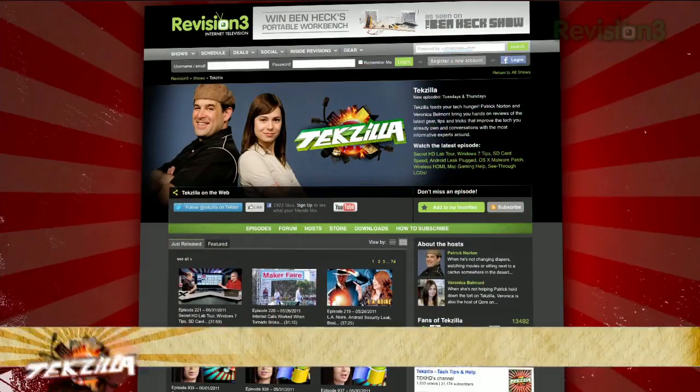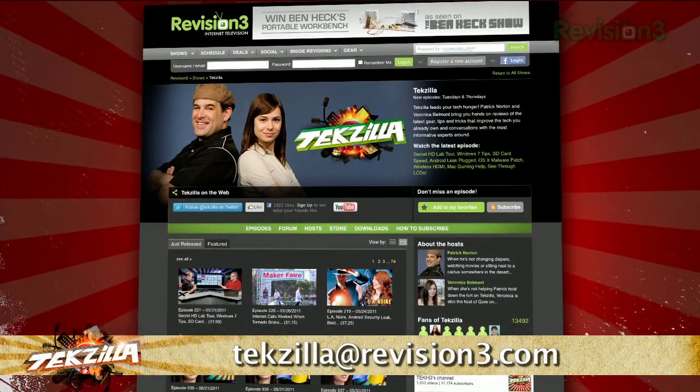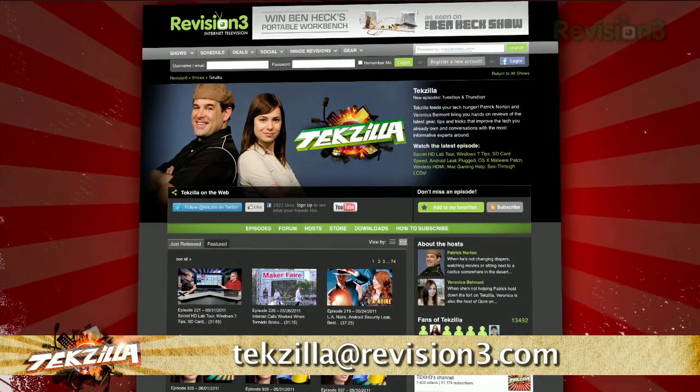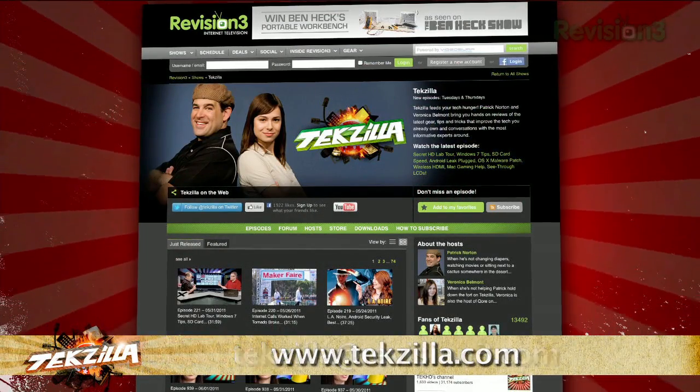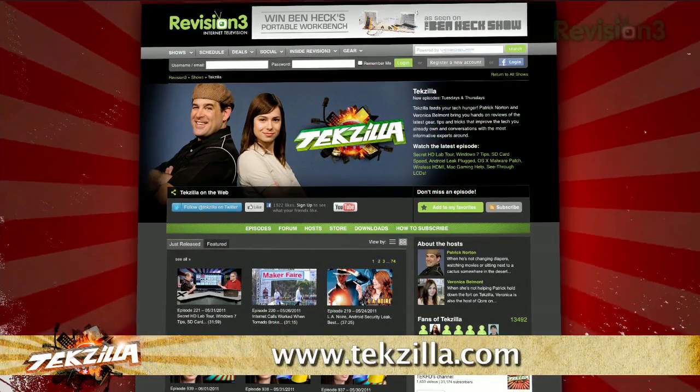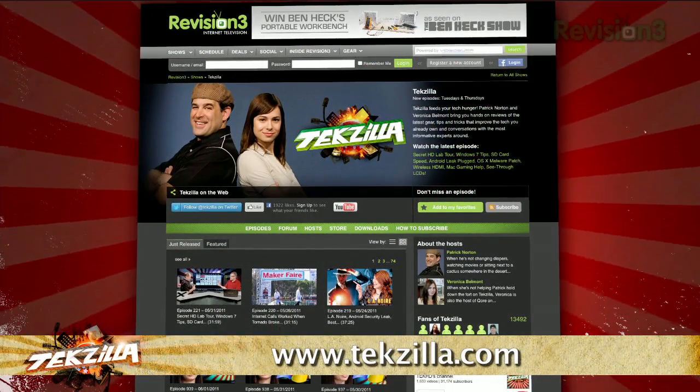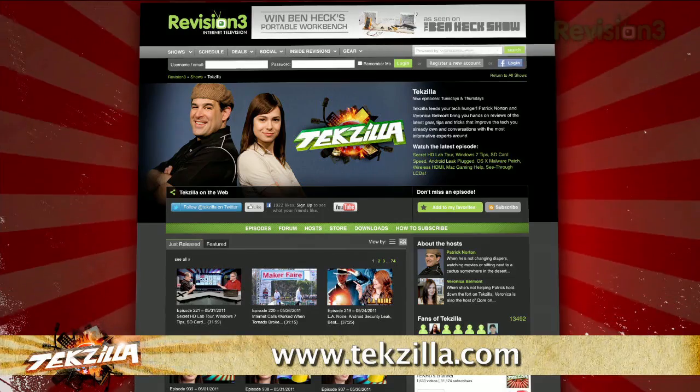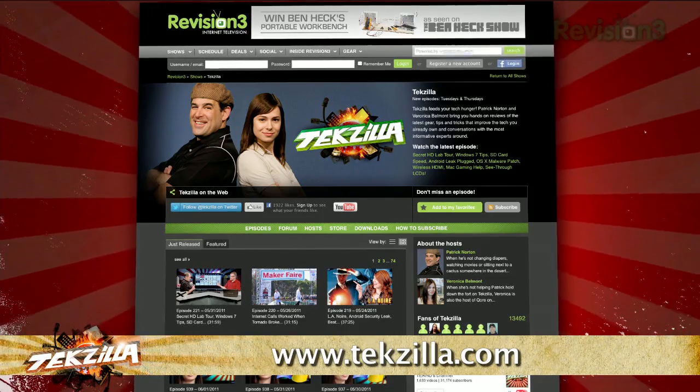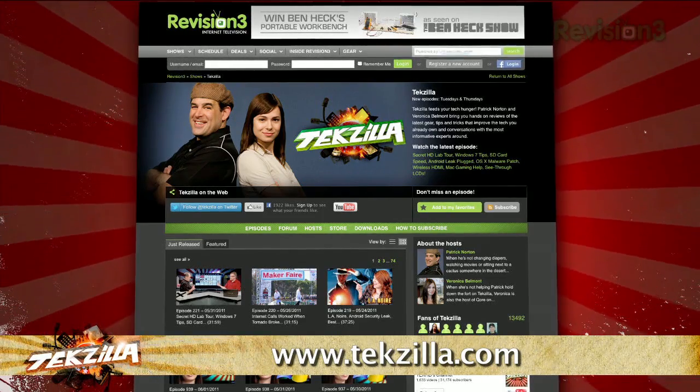Now if you have a tip you'd like to share with the world, let us know. Email us at Tekzilla at revision3.com. And don't forget Tekzilla.com. It's the place to find more tips, tricks, product reviews, and how-tos.